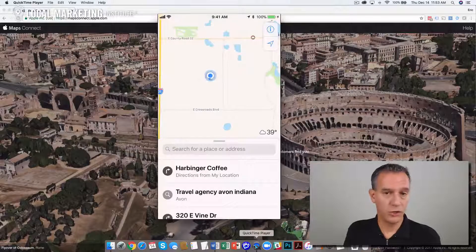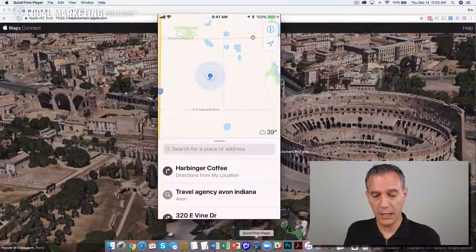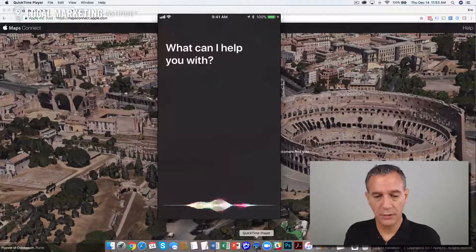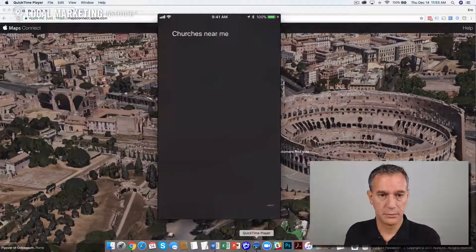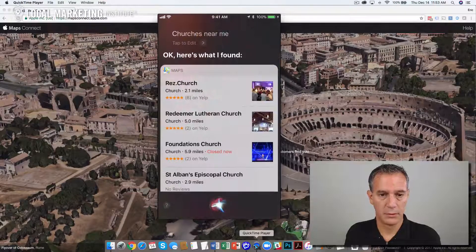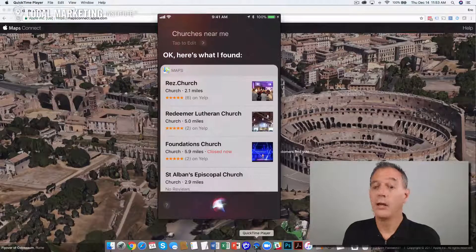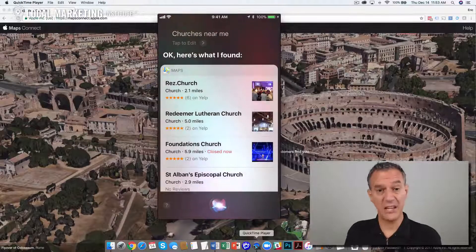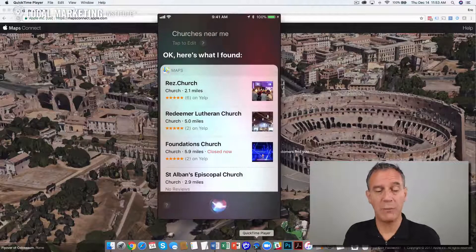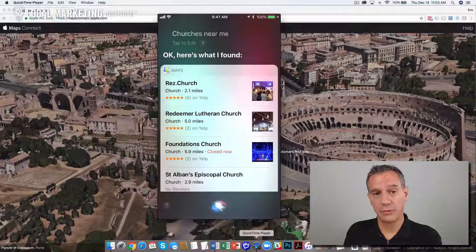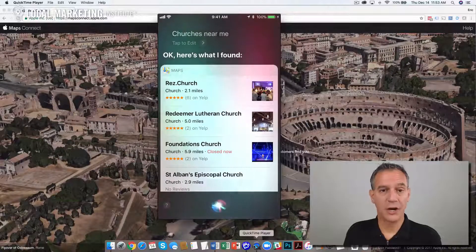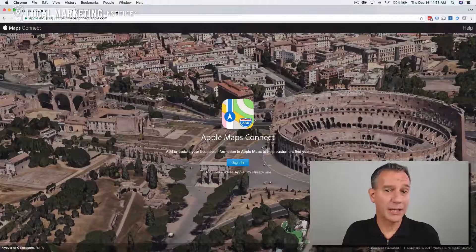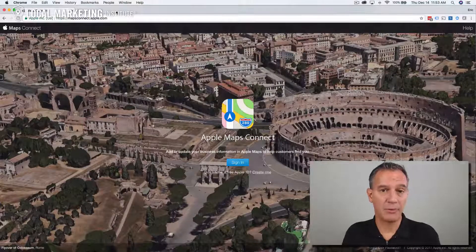Voice search is becoming really big. [Voice search demo: "Church is near me."] Here's what I found. Also in voice search on iOS devices, or any Siri device for that matter, all the results from local businesses are going to come from Apple Maps.